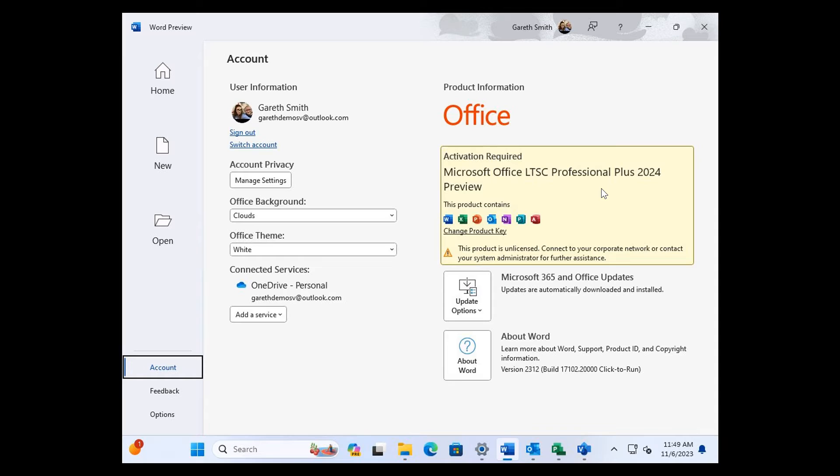But just to focus a little bit more on this leaked image of Office, the 2024 preview. Obviously, this screenshot confirms that we will be getting a new Office in 2024.